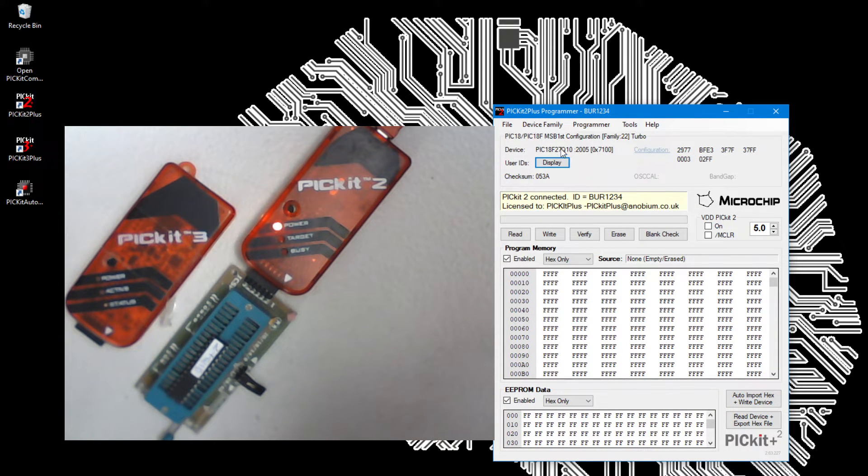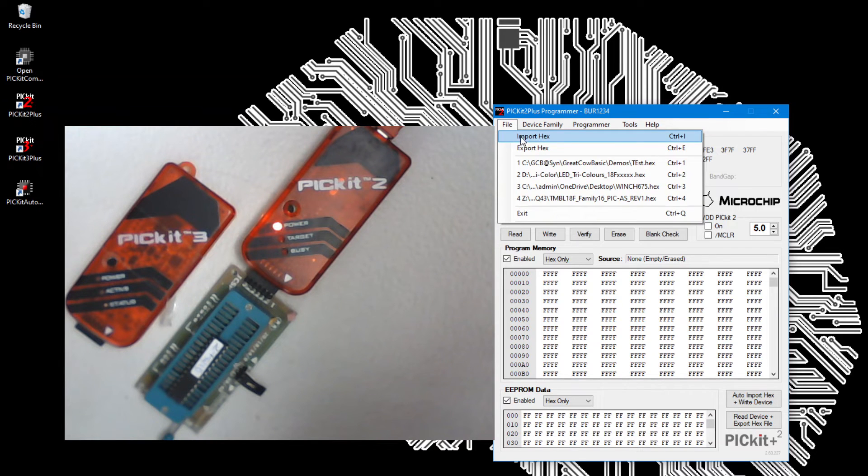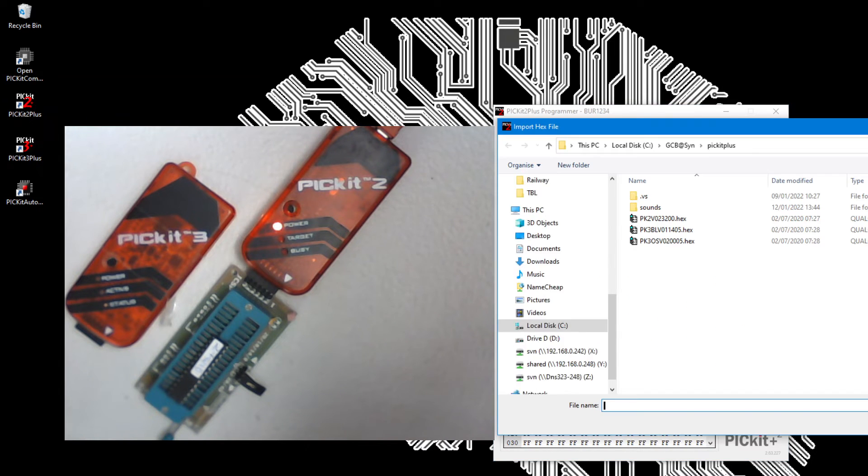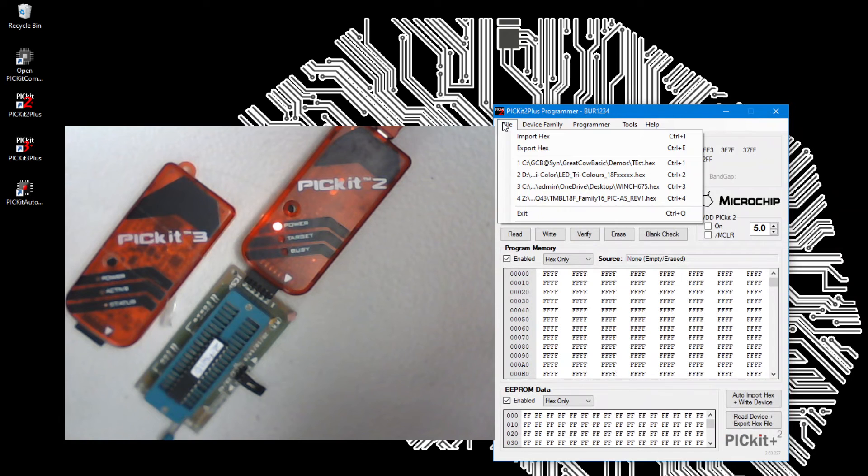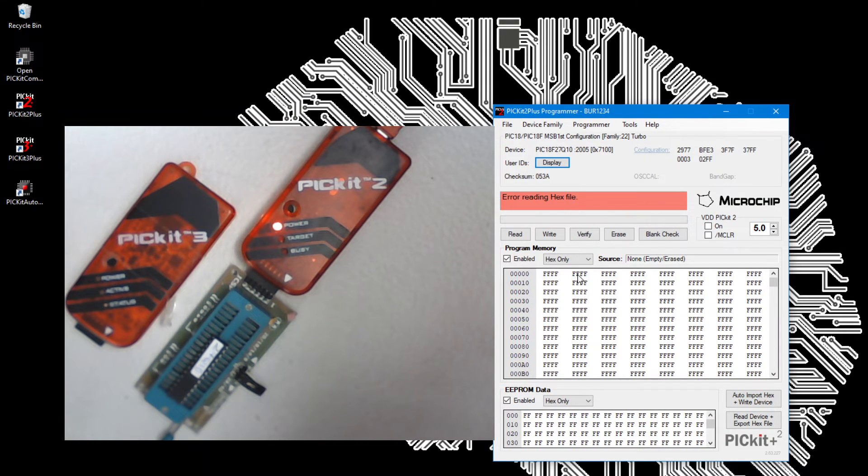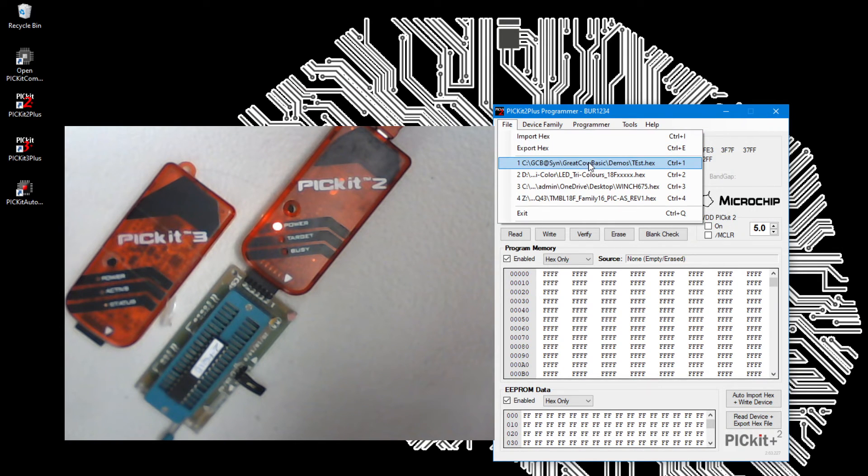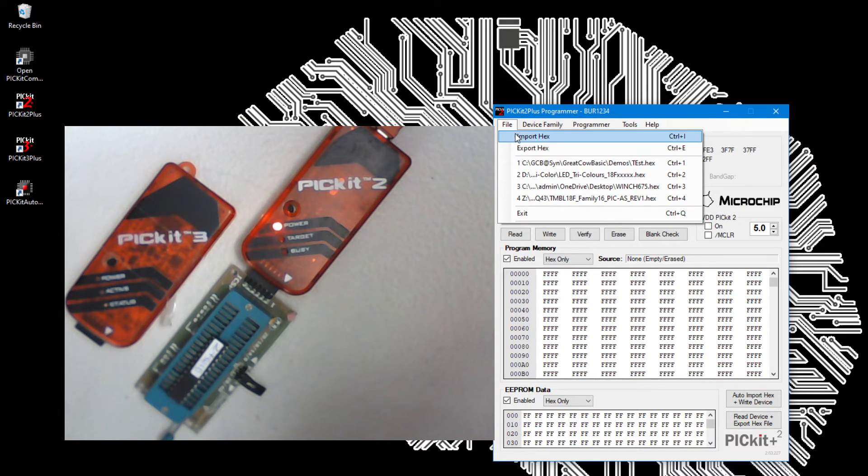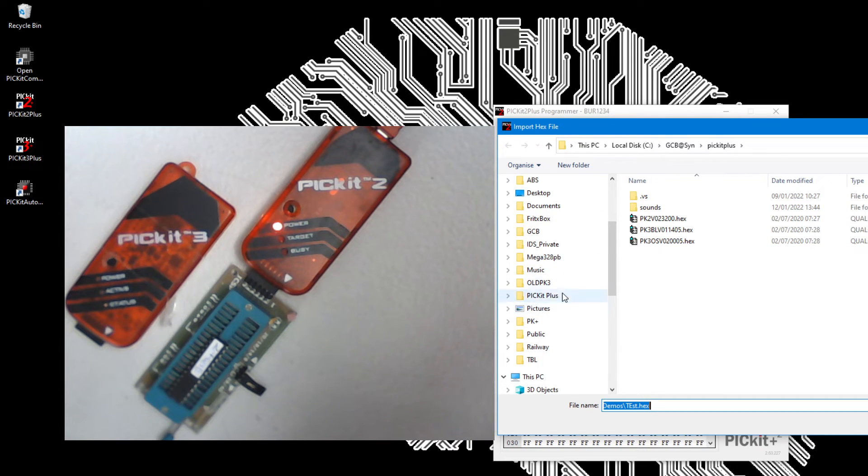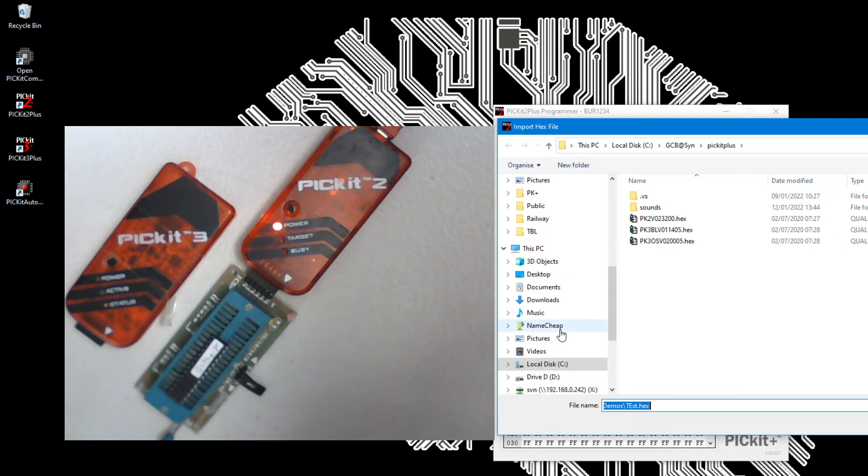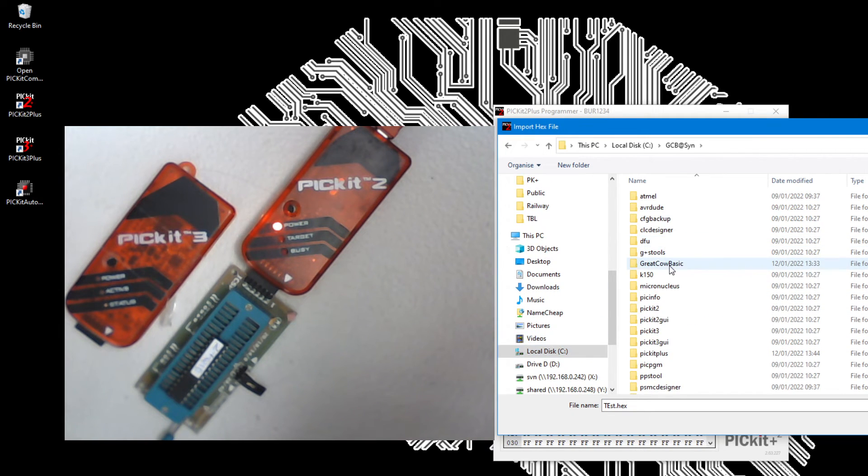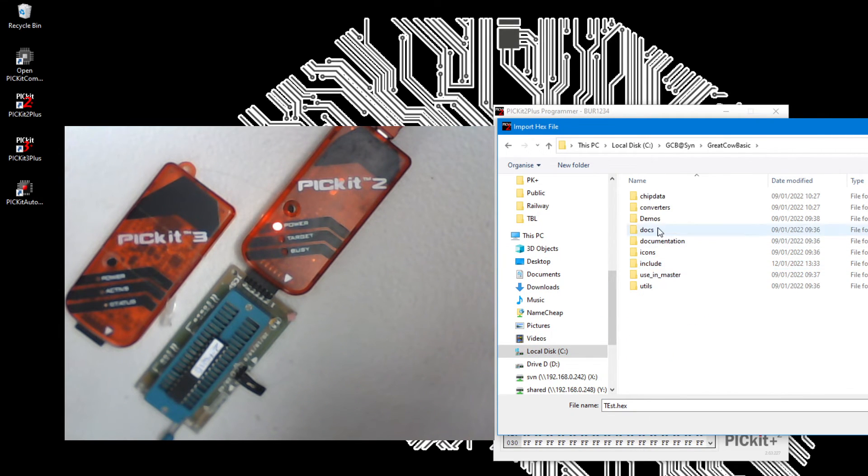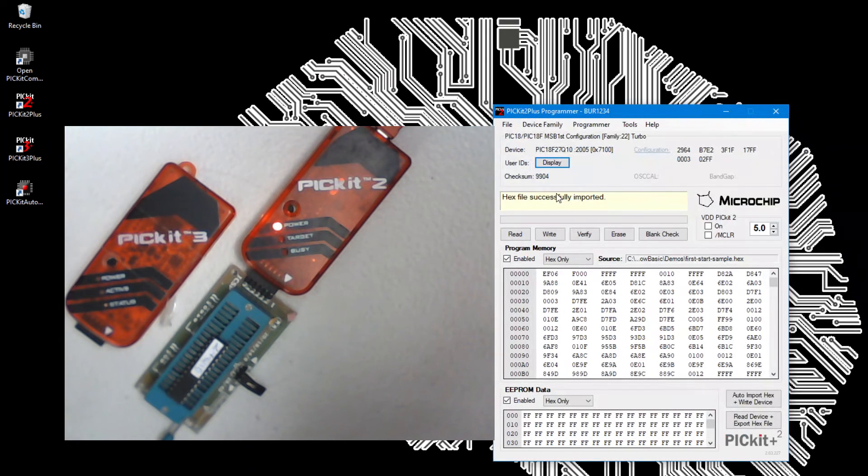And we can see that I've got a 18F27Q10 in there. And I'm just going to import a file into here to install a hexadecimal file to the software. If I import the file, that would be correct. I'm going to find my file. It's installed in my C drive. Great Cal Basic, demonstrations, and there's a hex file. It has now successfully imported it.